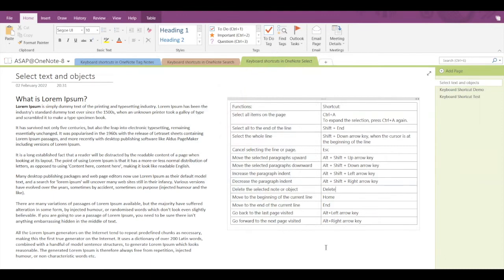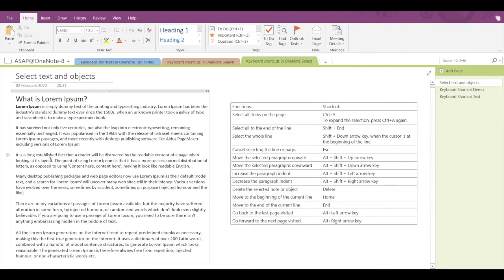Today we are going to see the shortcut keys for selecting texts and objects in Microsoft OneNote. If you have a lot of text to write or some objects to use, the shortcut keys provided by Microsoft OneNote can really help you speed up your process. I have some sample text here to demonstrate.